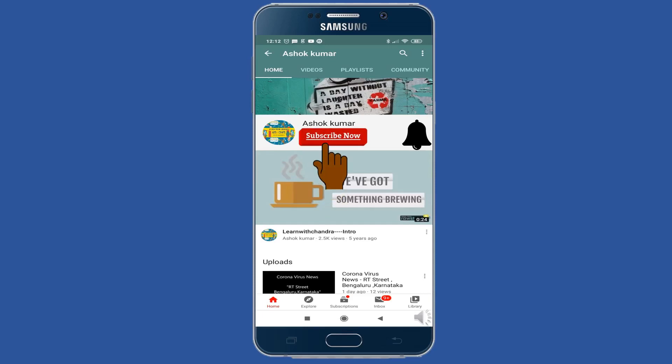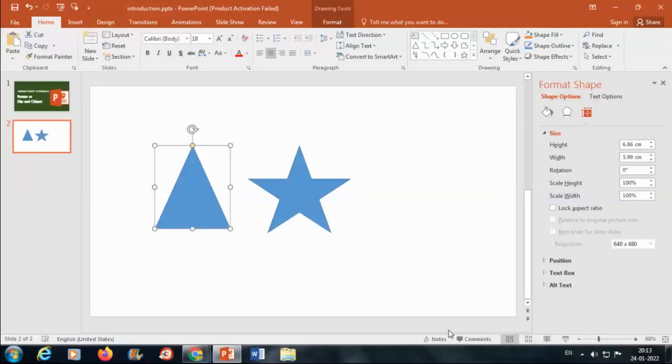For new videos please subscribe now and don't forget to hit the bell icon. Yes, while creating a PowerPoint presentation we can flip or rotate any object. So first select the object.